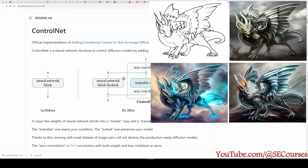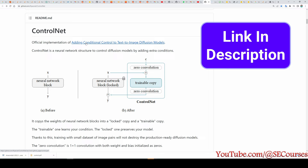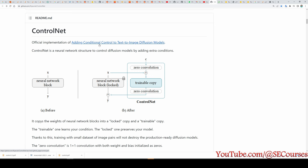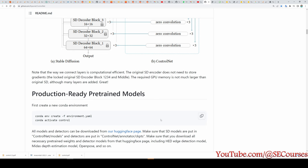Greetings everyone. In this video I am going to show you what ControlNet is and how to use it. ControlNet is a neural network structure to control diffusion models by adding extra conditions. There is a paper — the official implementation of 'Adding Conditional Control to Text-to-Image Diffusion Models' — you can click the link, download it, and read it if you want.